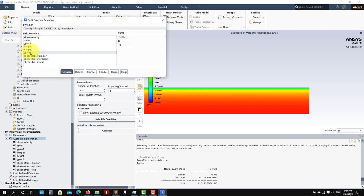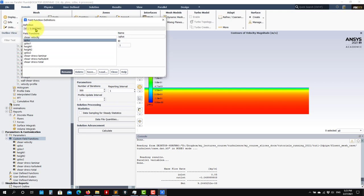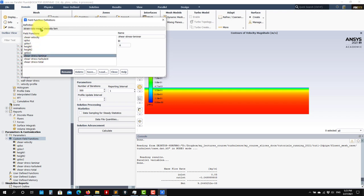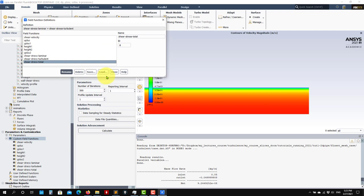Then for instance, Y+ is equal to density times Height — Height 2 is the right one, at the point where I'm going to plot this Y+ it is zero — times shear velocity, divided by the laminar viscosity. U+ is just velocity magnitude divided by shear velocity. And then shear stress laminar is strain rate times laminar viscosity. Shear stress turbulent is strain rate times turbulent viscosity, and total shear stress is laminar plus turbulent.